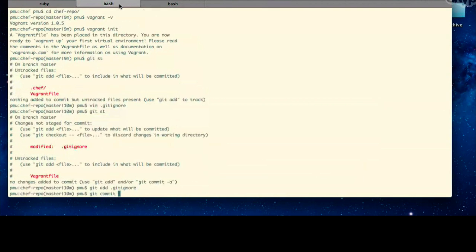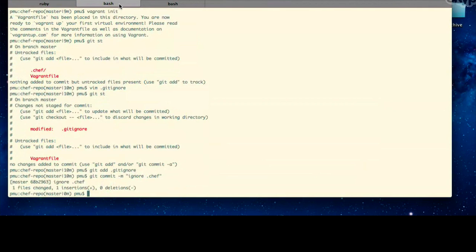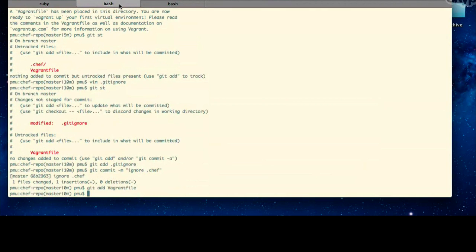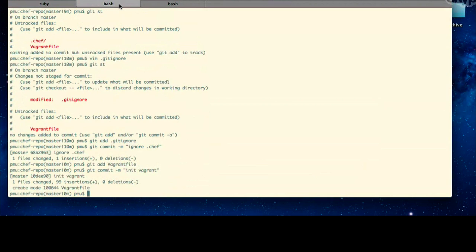And now, git add git ignore. And git add Vagrant file. Alright, great. Now, what I'd like to do is let's go ahead and edit your Vagrant file. We're going to make some changes here.